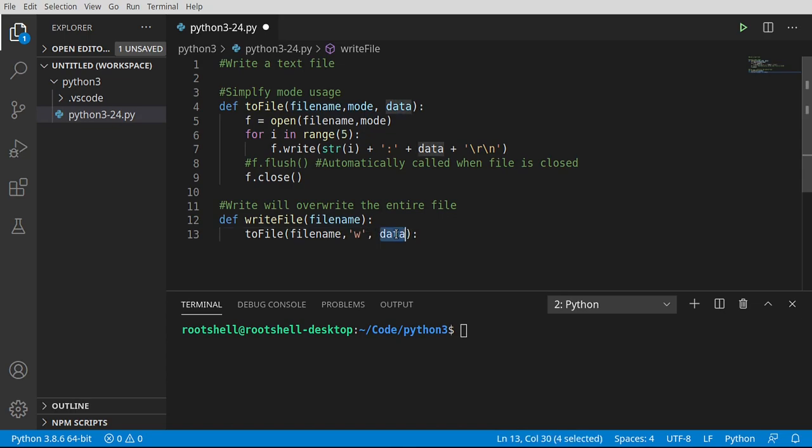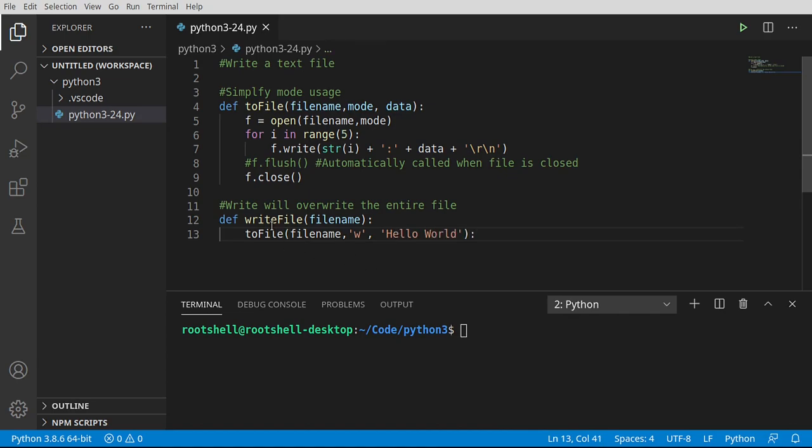And the data, we're going to say hello world. Remember, write will overwrite. It will completely destroy that and start over.